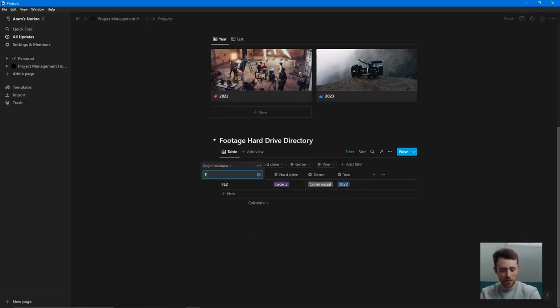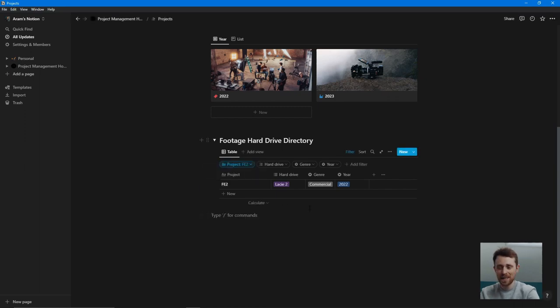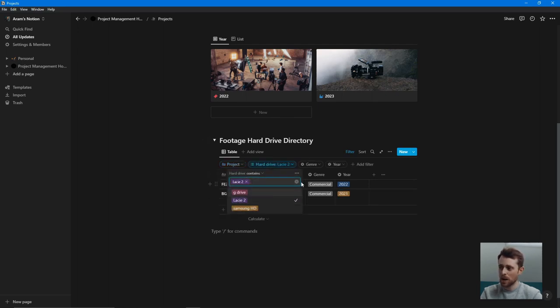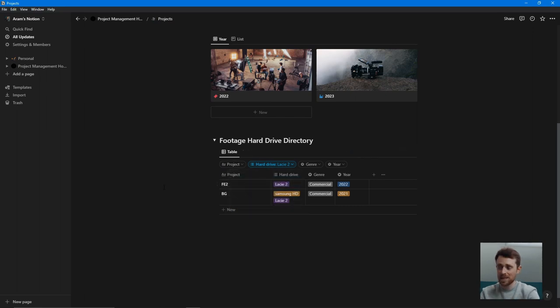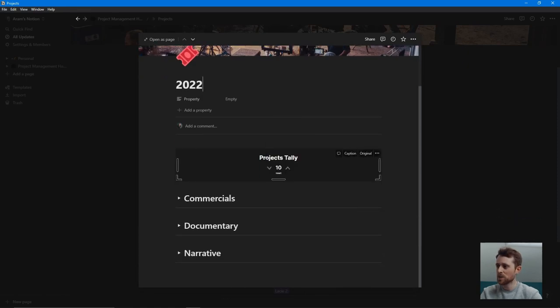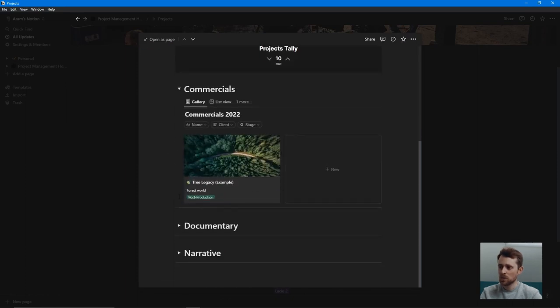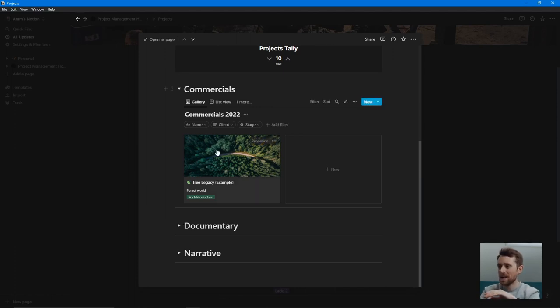Now, if I want to know where FE2 is, I can type it in and I know it's on my Lacy 2 hard drive. Similarly, you could search what's on your Lacy 2 and it will tell you — I've got two projects on there, for instance. In the yearly project files I have commercials, documentary, and narrative split separately so I can compartmentalize that. I can filter through by name, client, or stage — pre-production, post-production, and so on. I've built this entire system so it's efficient and works not just for me but collaboratively, so I can bring on my producer or DP, share these files, and they can figure it out without me having to explain too much.